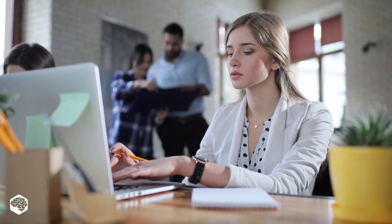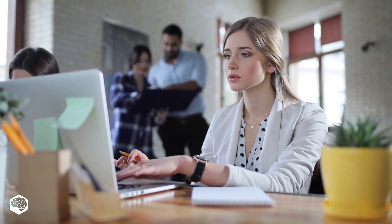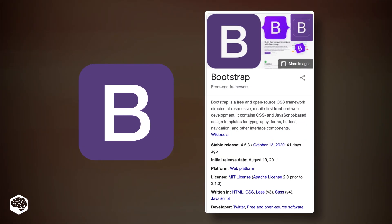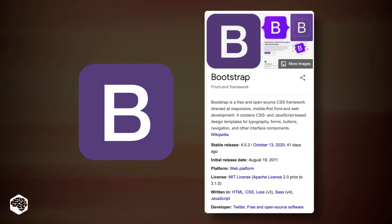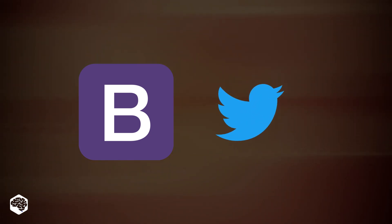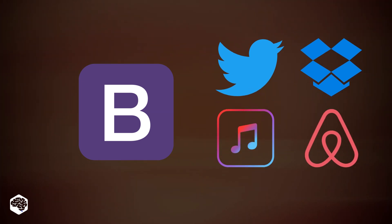Let's start with the basics. What are Bootstrap and Material? Bootstrap, created by Twitter, is a free open-source CSS framework for building responsive websites and web applications. It's used by Twitter, Dropbox, Apple Music, Airbnb, and Coursera.